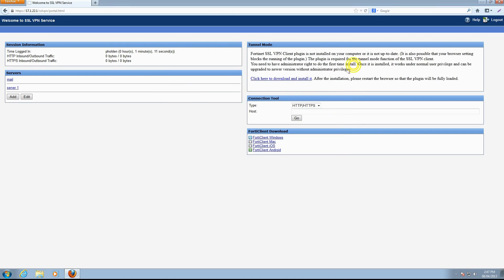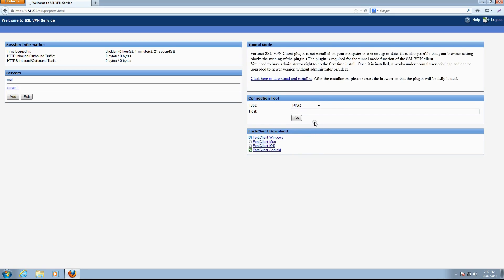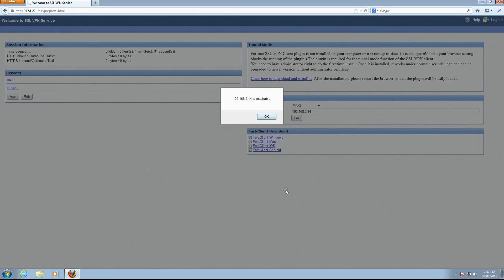Various connection tools are available in the connection tool widget and can be selected from the dropdown list next to type. We'll select the ping tool, enter the host IP address, and click Go. We can see our ping was successful.